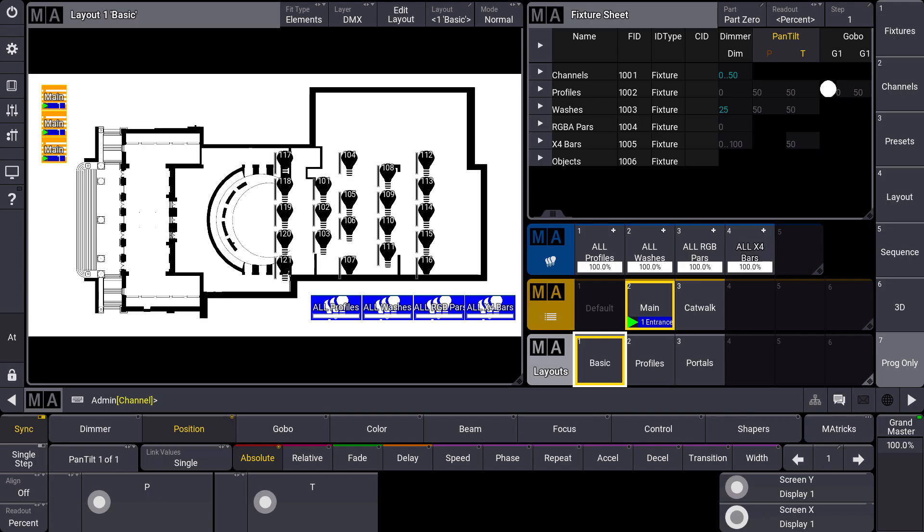The structure of the Layout View is very well known from GrandMA2. So we have a Layout Pool where we can store different layouts and we have the Layout View where we can see the objects within that layout.